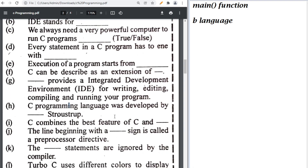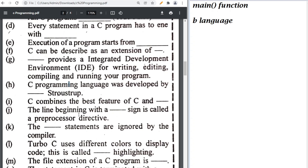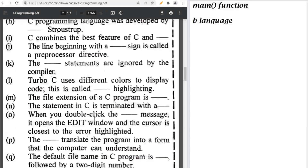C programming language was developed by Dennis Ritchie. C combines the base features of C and B language. The line beginning with a hashtag or hash sign is a preprocessor directive. Comments are ignored by the compiler. Turbo C uses different colors — this is known as syntax highlighting.